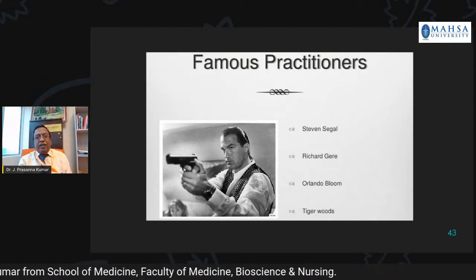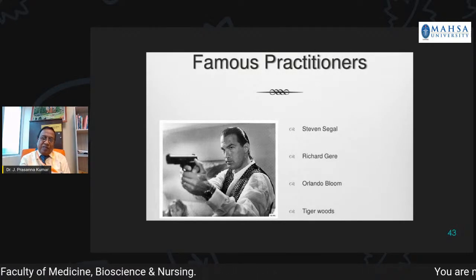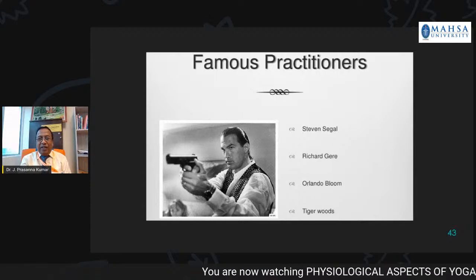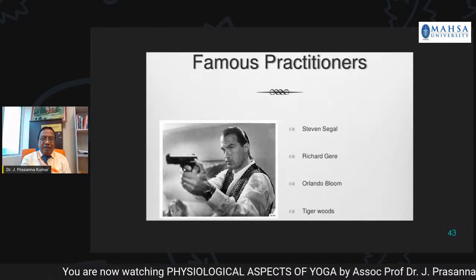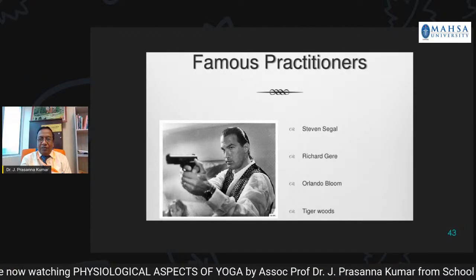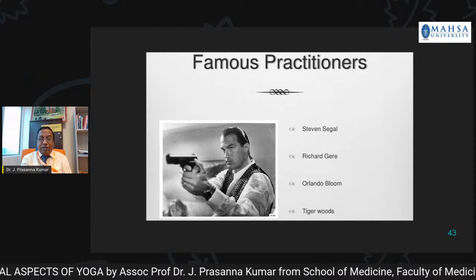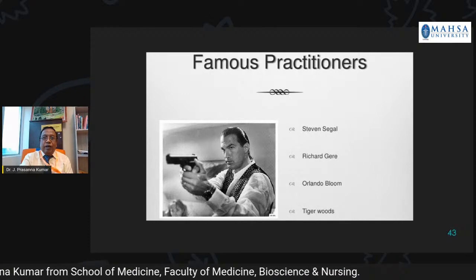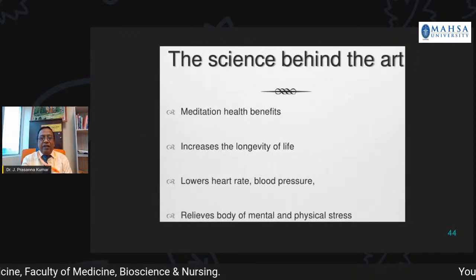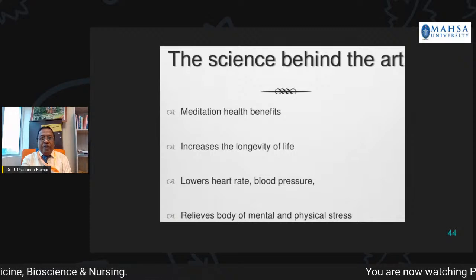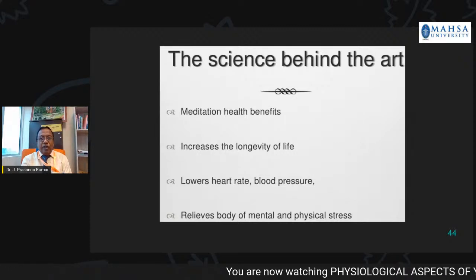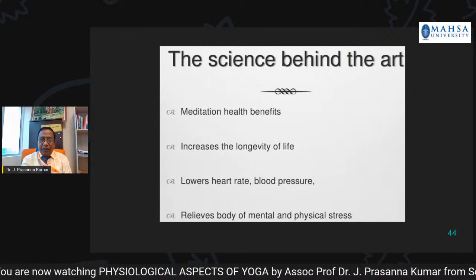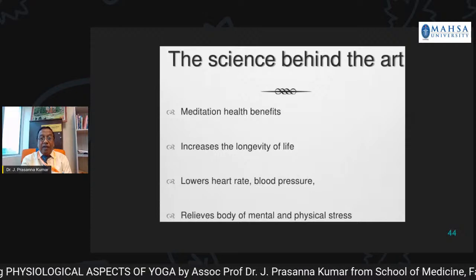There are famous practitioners — you may know Steven Seagal, the famous karate expert who has acted in many English films. Similarly, Richard Gere, Orlando Bloom, and Tiger Woods are famous people who practiced meditation and yoga. Meditation health benefits include: increasing the longevity of life, lowering heart rate and blood pressure, and relieving the body of mental and physical stress.